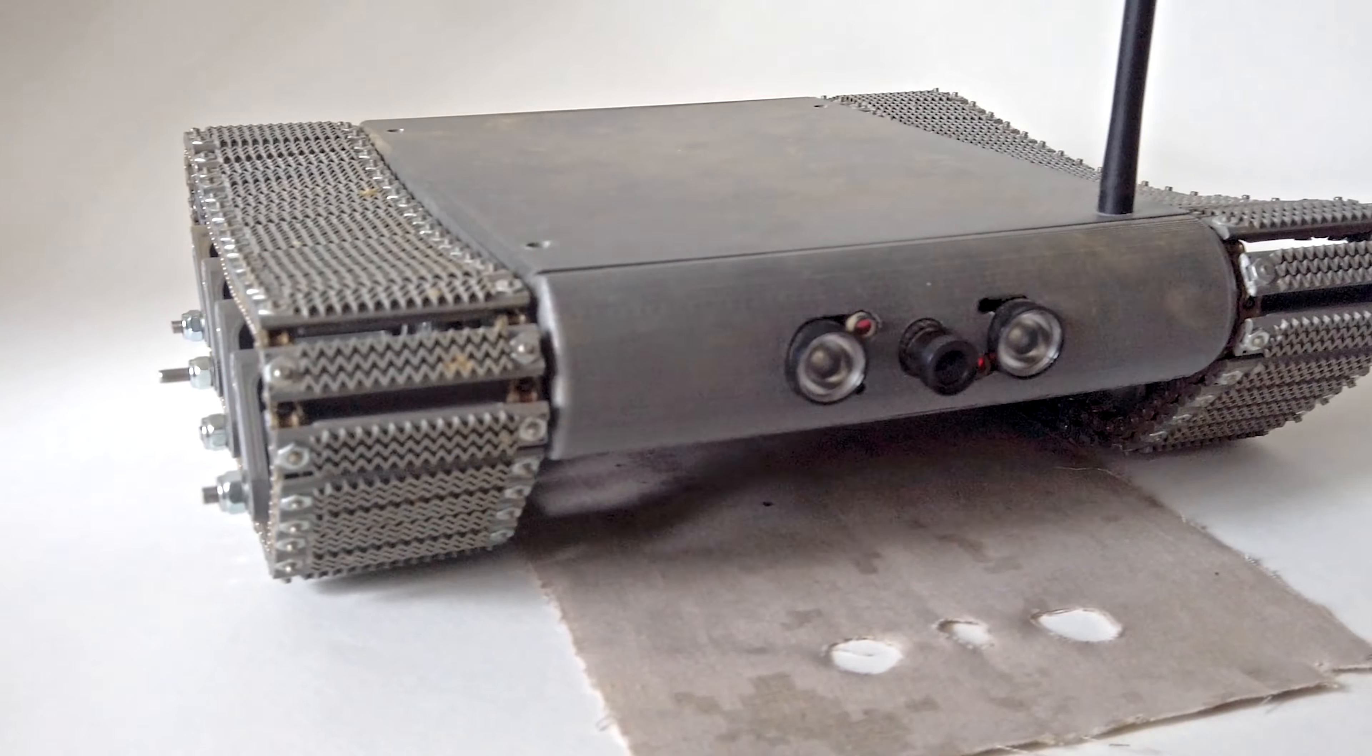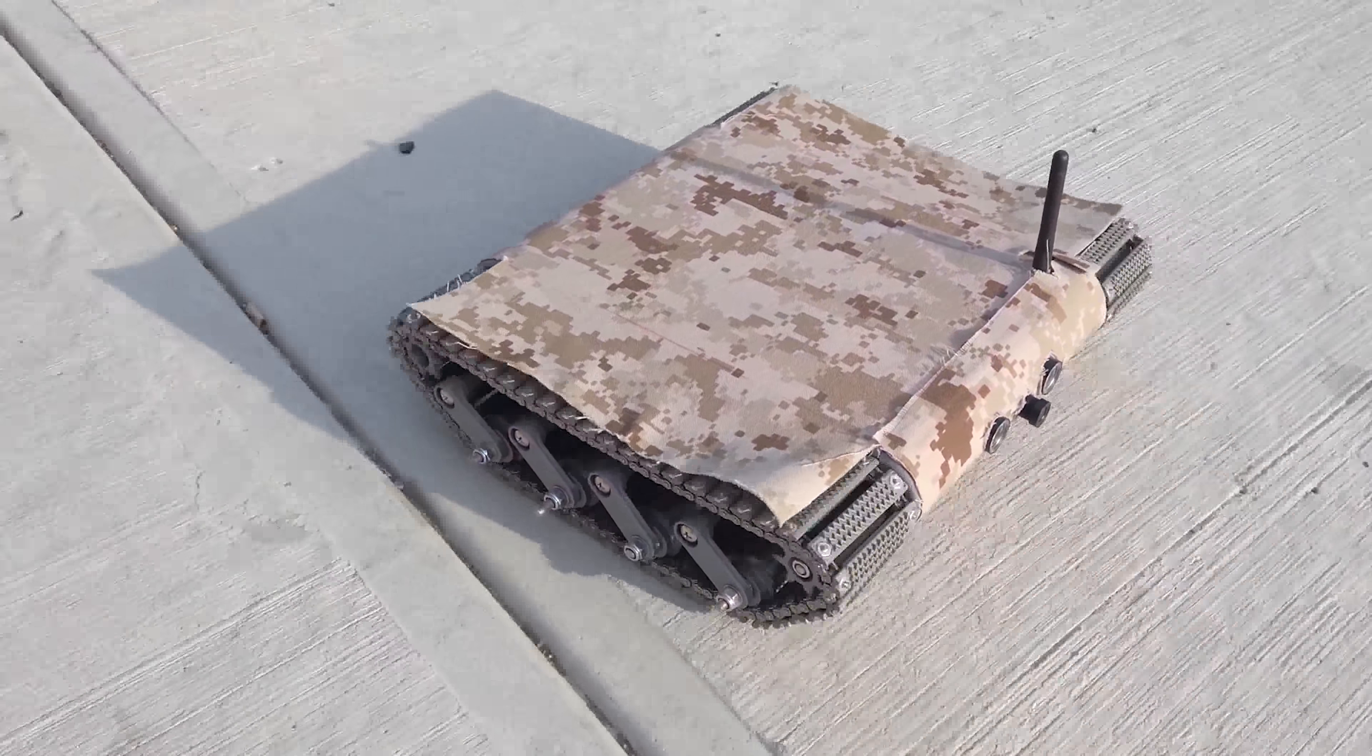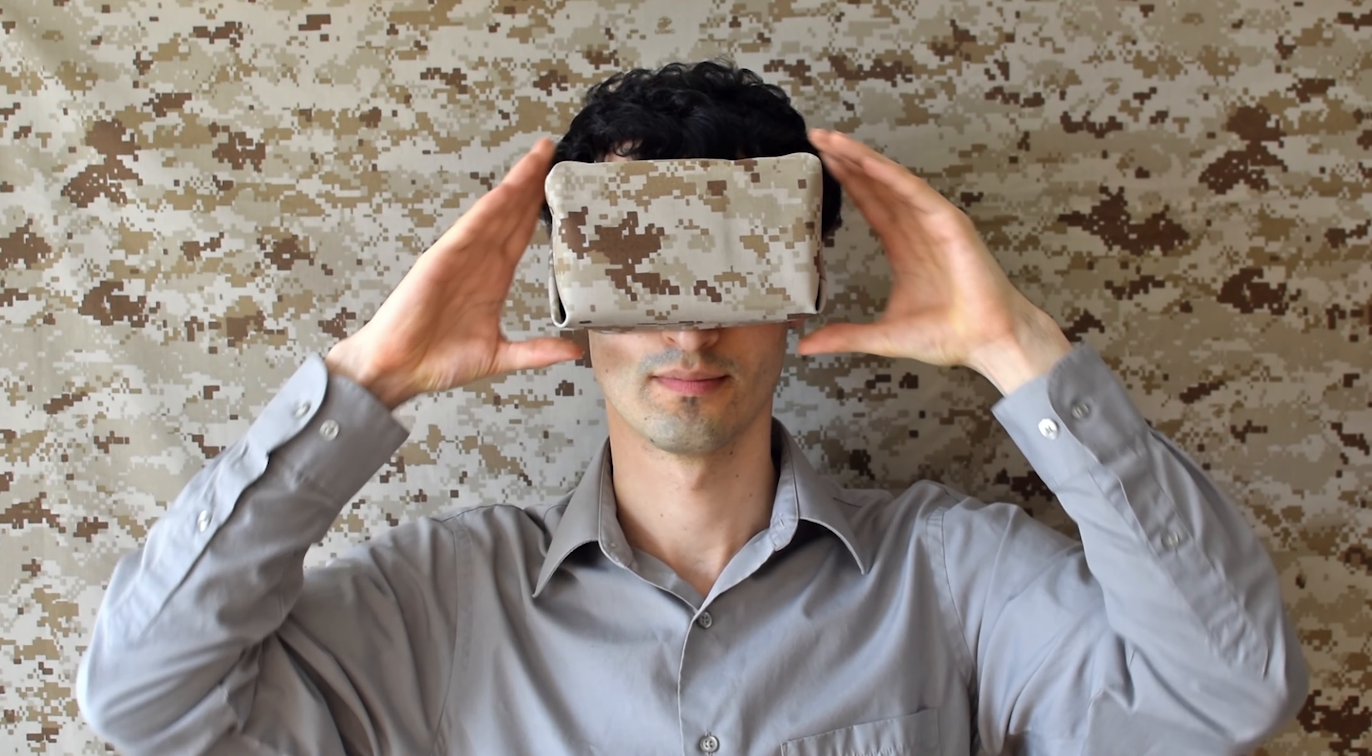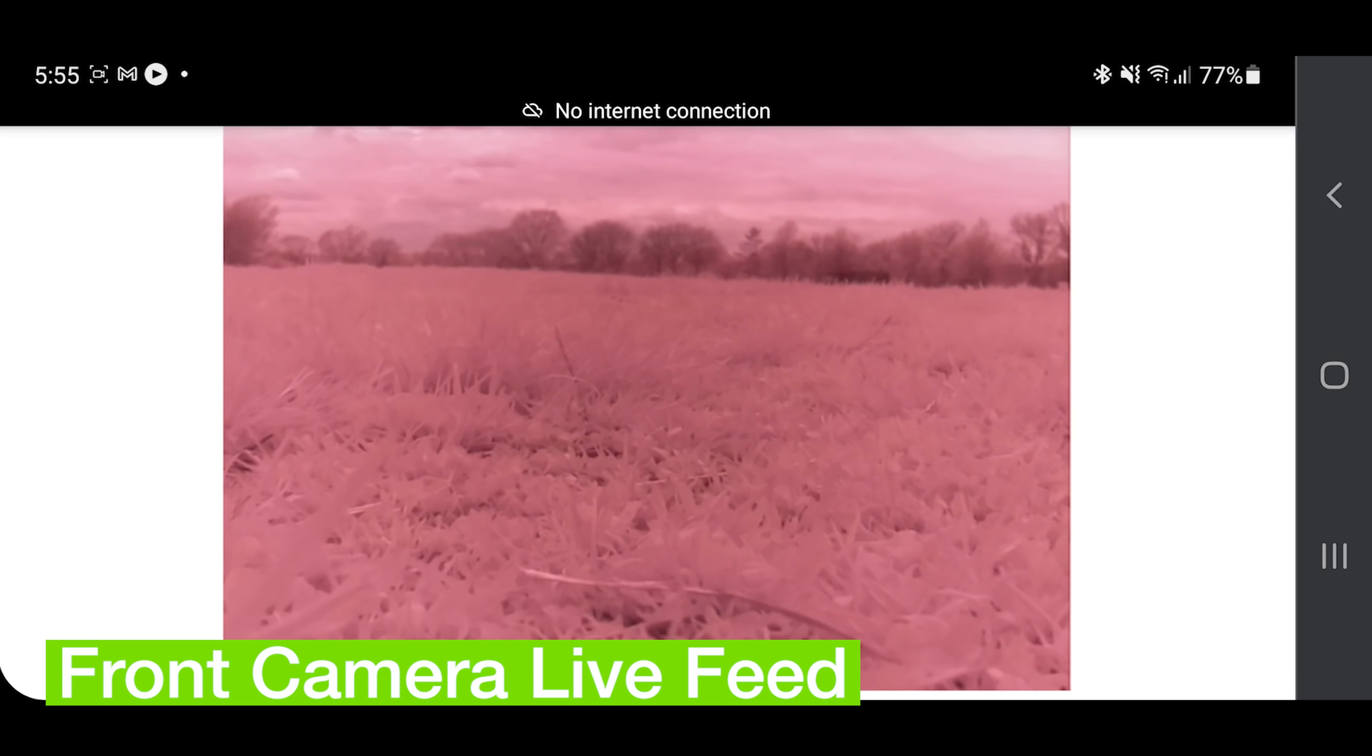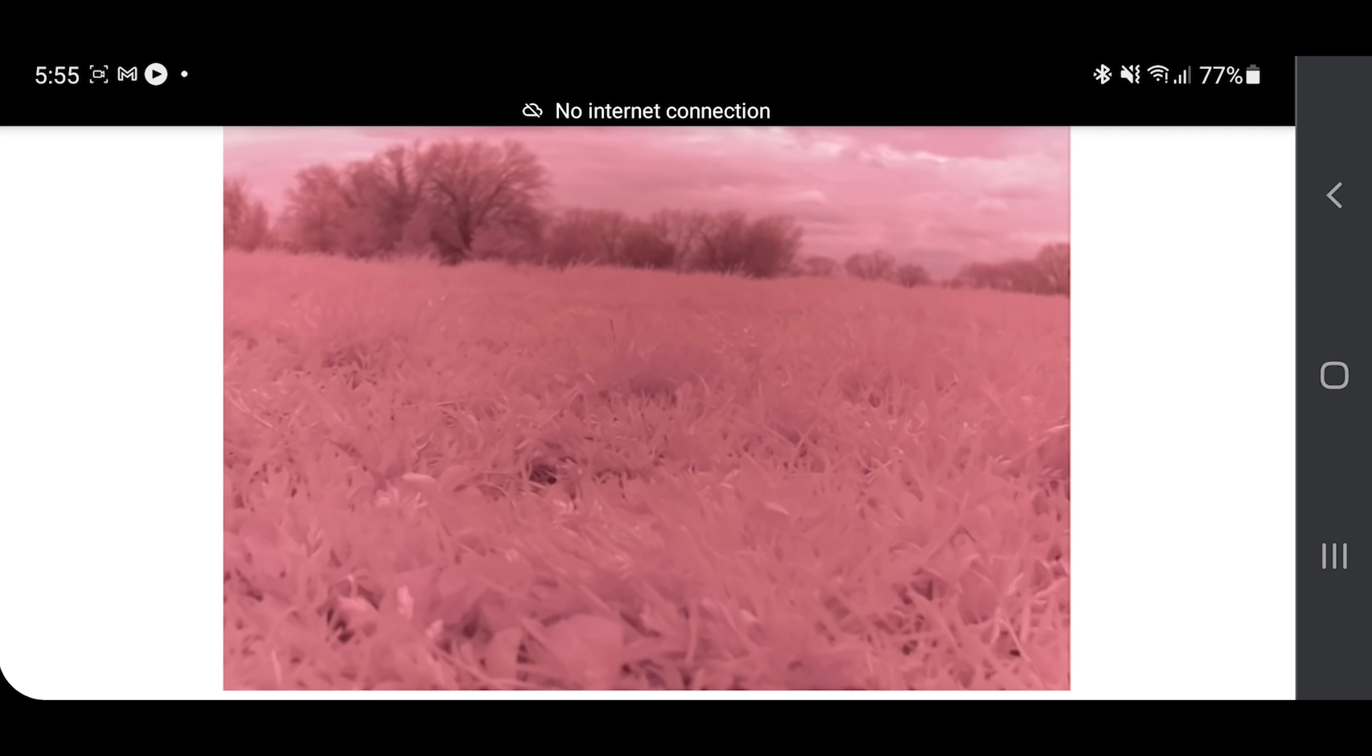Desert camouflage was added to disguise it from aerial view. The tracks still work, even with the fabric attached. Since the robot can be controlled from a mobile device, VR capability is possible.